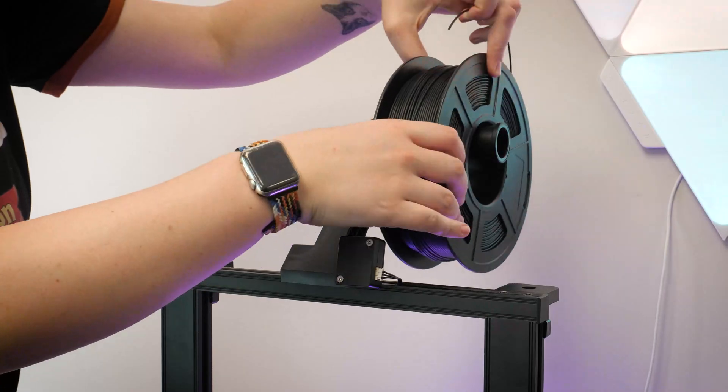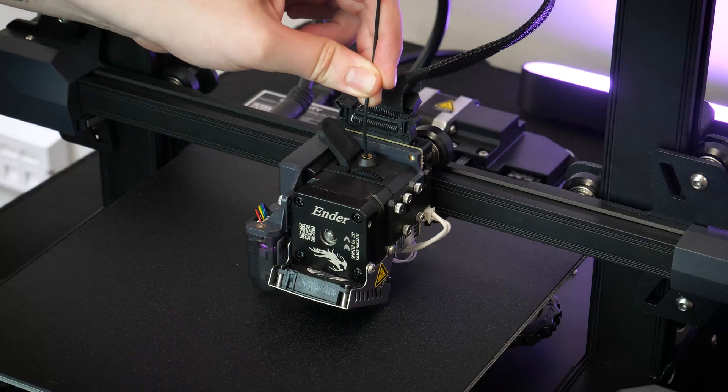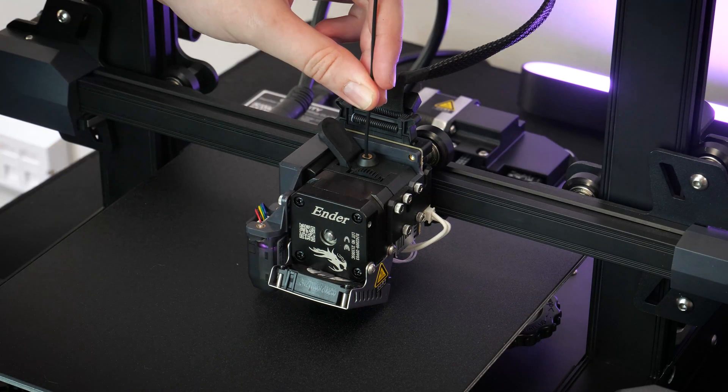With the nozzle and print bed preheated and my selected print loaded up, I'm ready to get started and see how well it does.